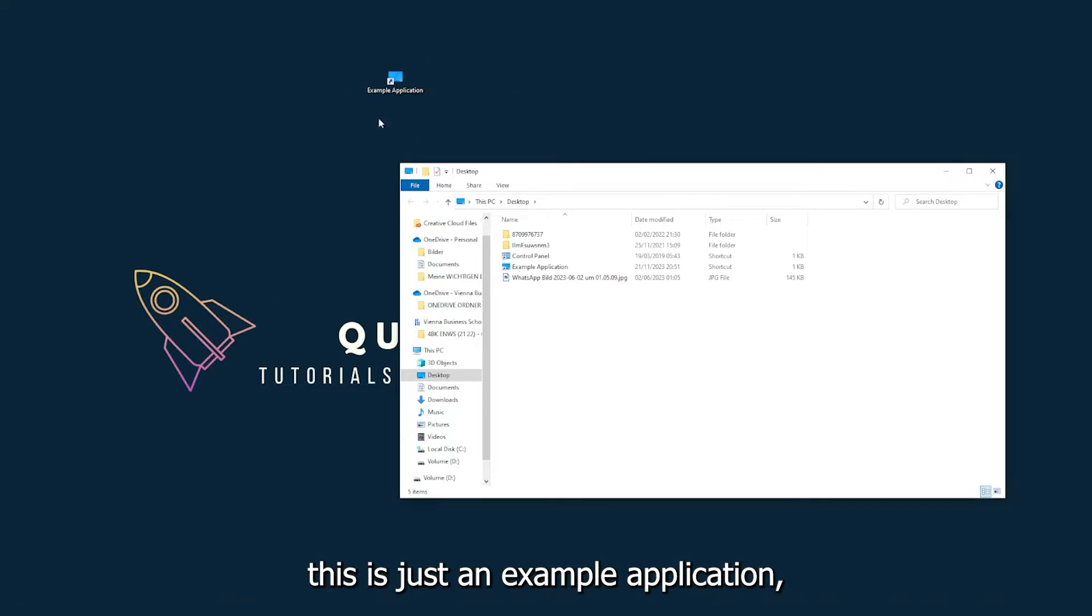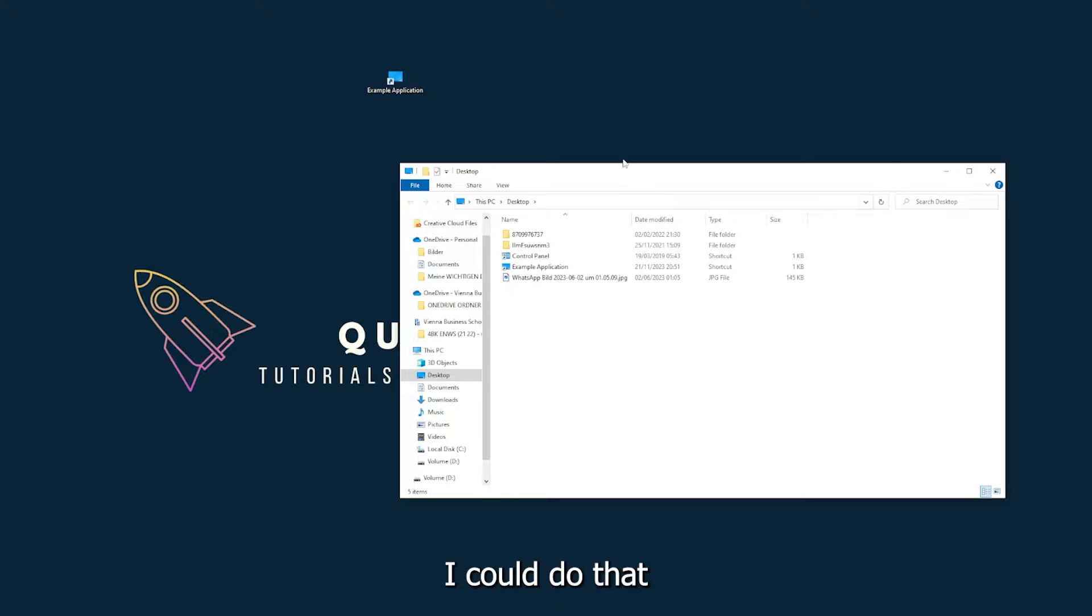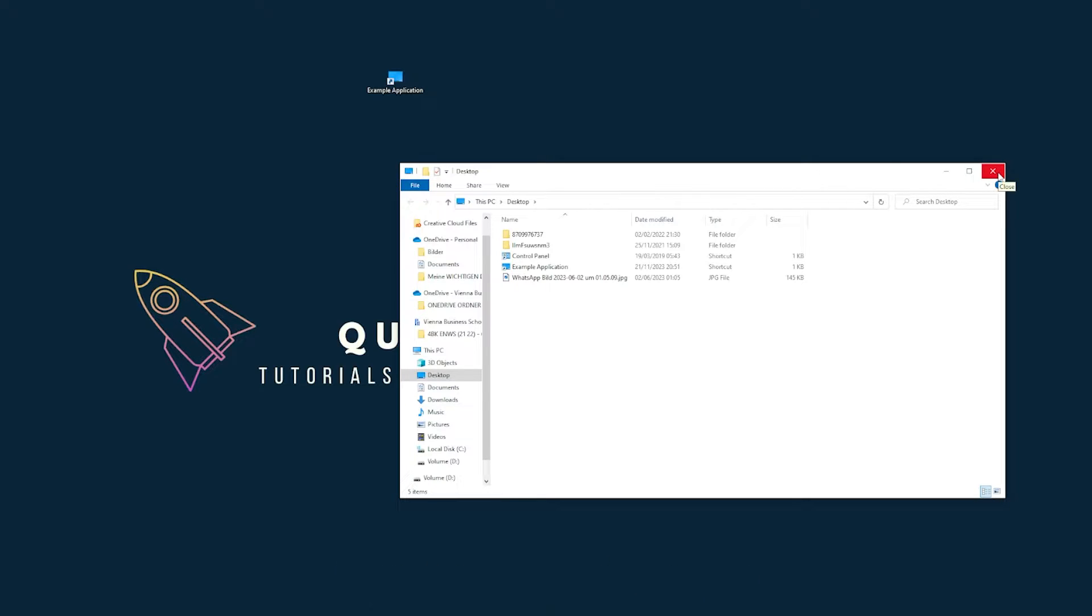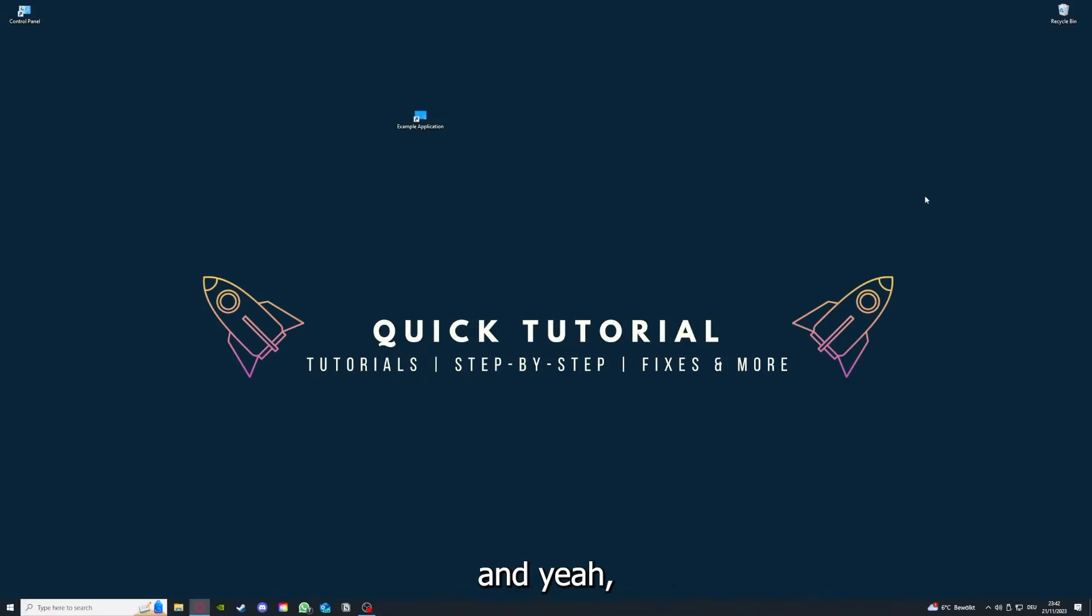For example, I could do that if I just click on the red X and press close. There are different ways to close the game.